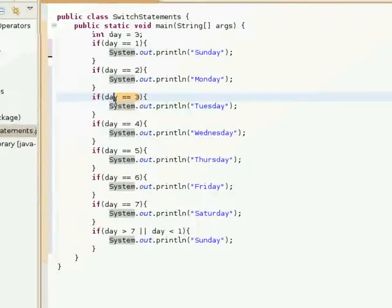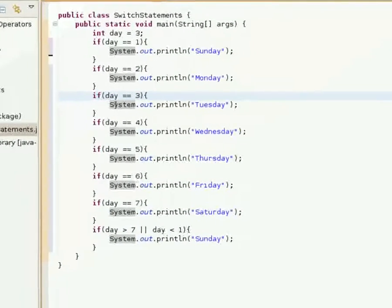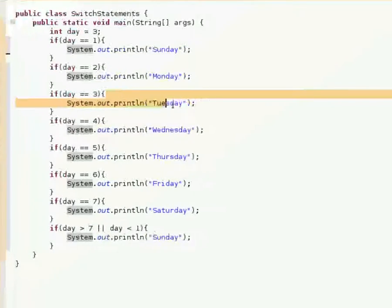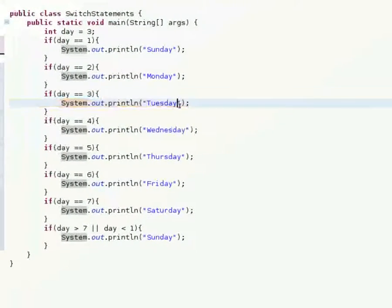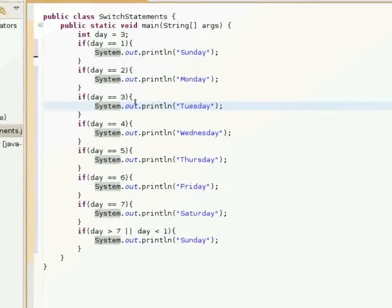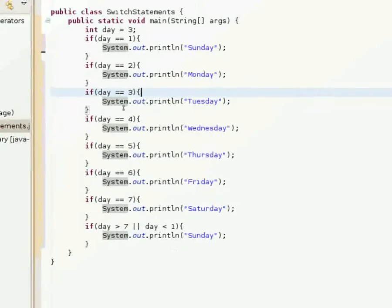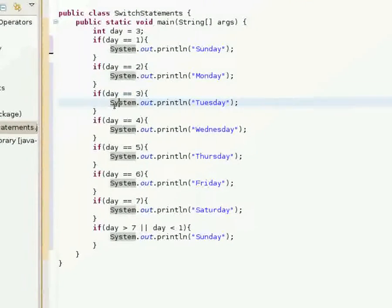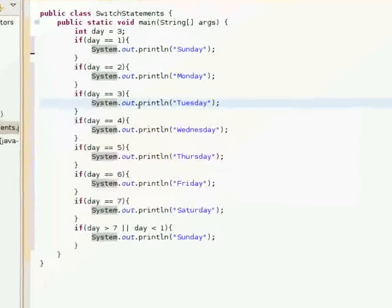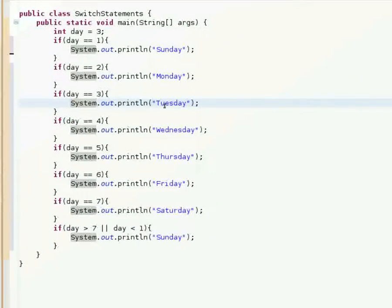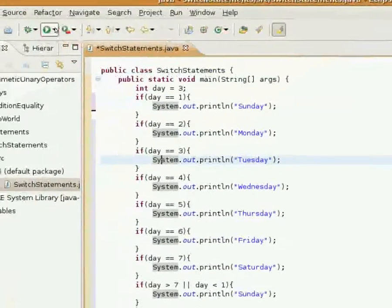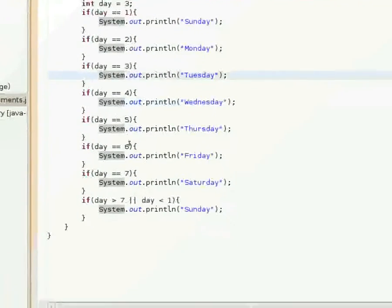Is day equal to two? No, so nothing will happen. Is day equal to three? Yes. So this boolean expression will return true and this if statement will start to execute and it'll print out the code between its block and call System.out.println and print Tuesday.